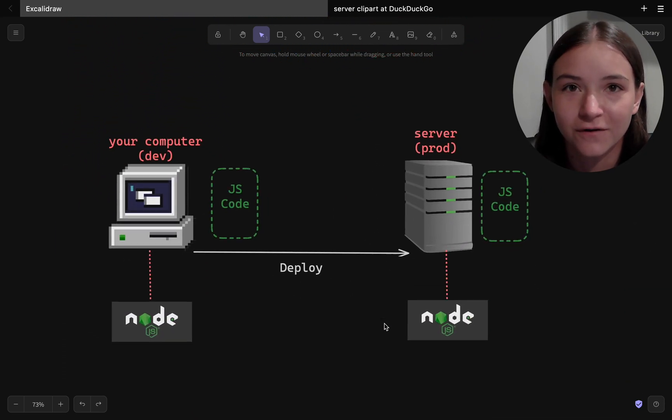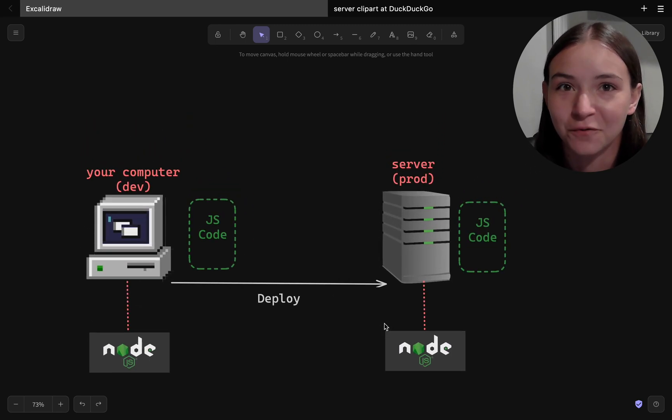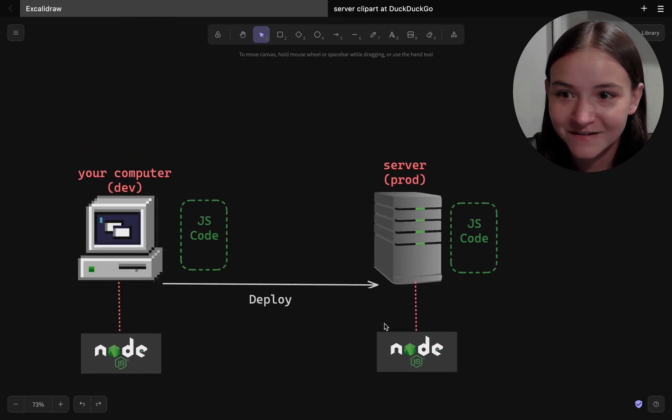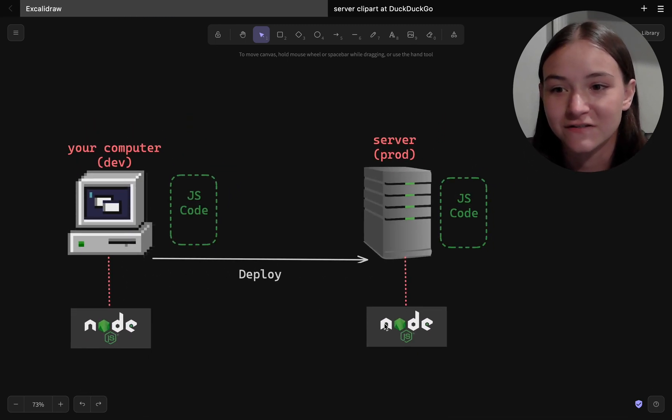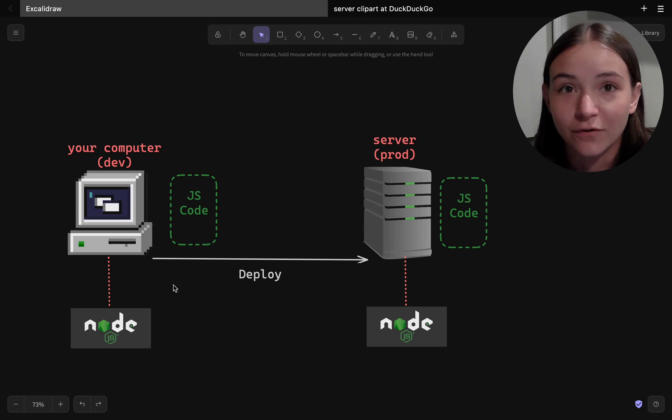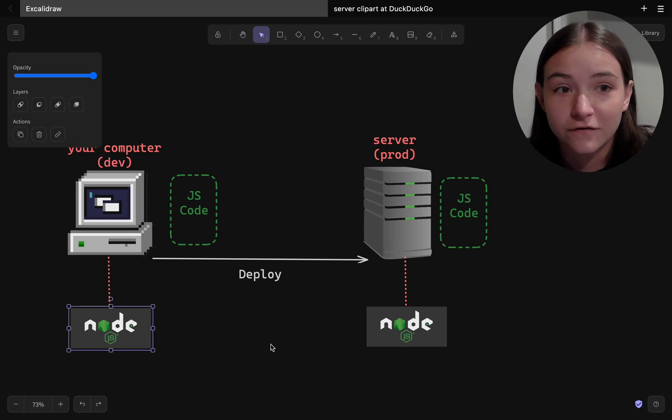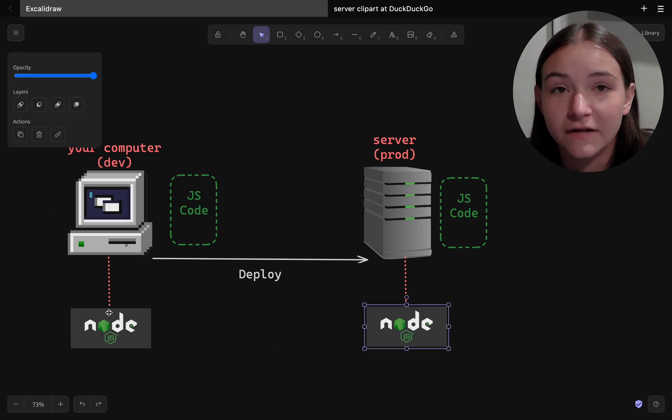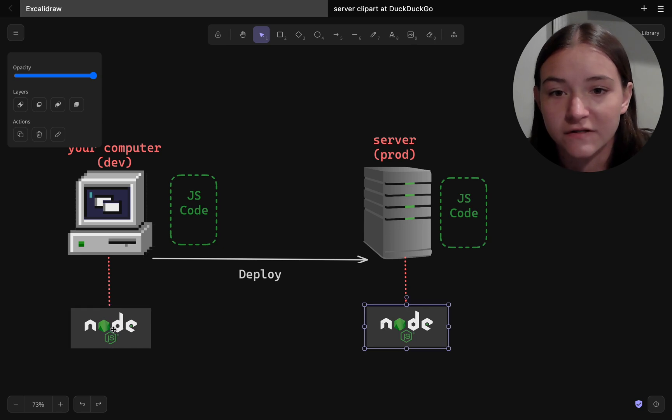So a runtime is an environment in which a program runs, and for JavaScript, it's a place where a program is created, and it's also meant to execute in that environment as well.